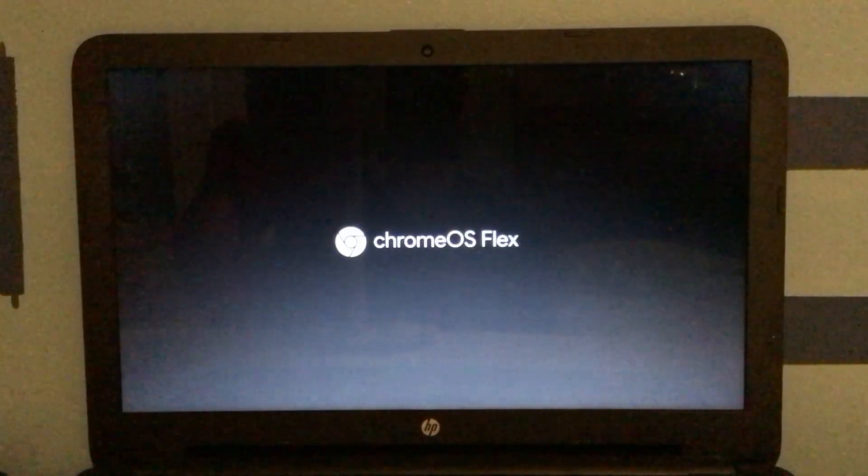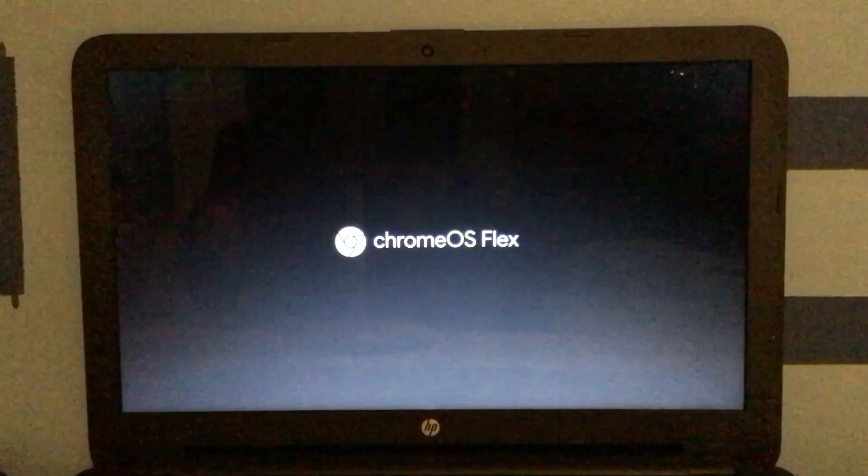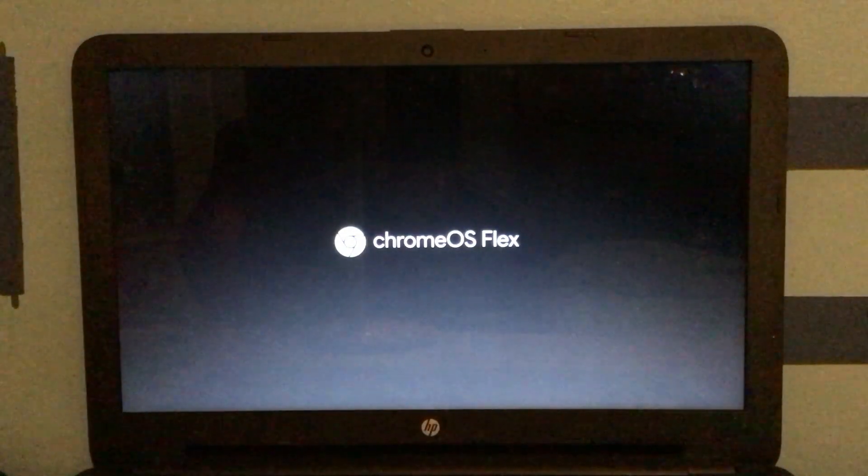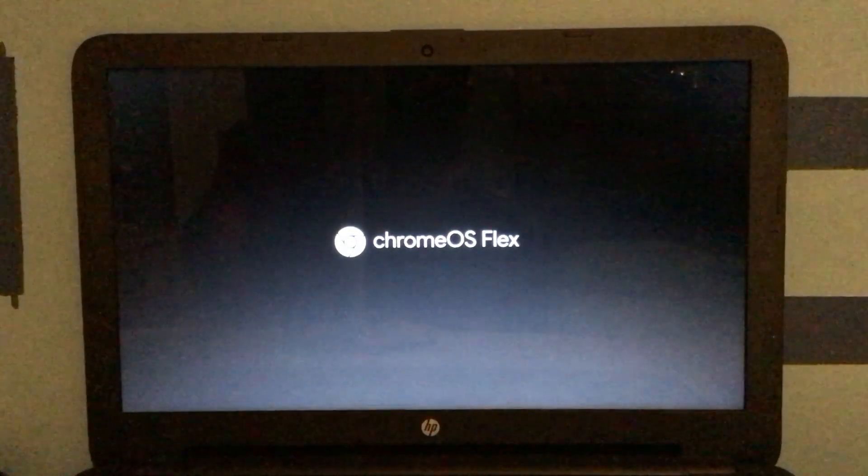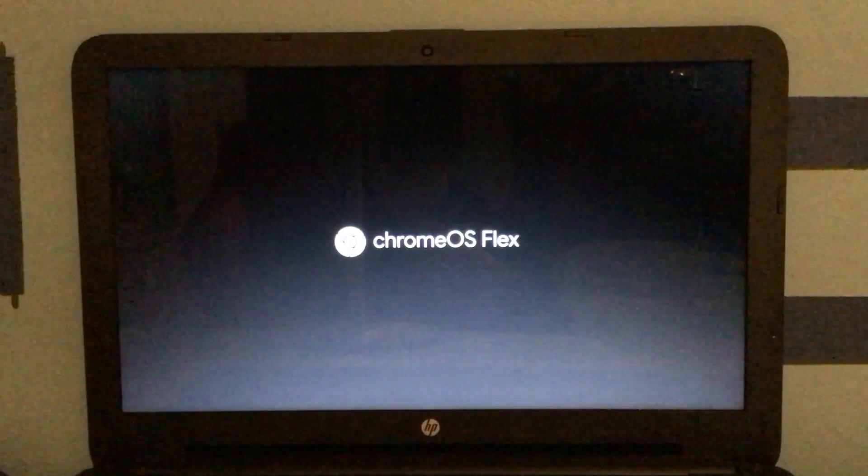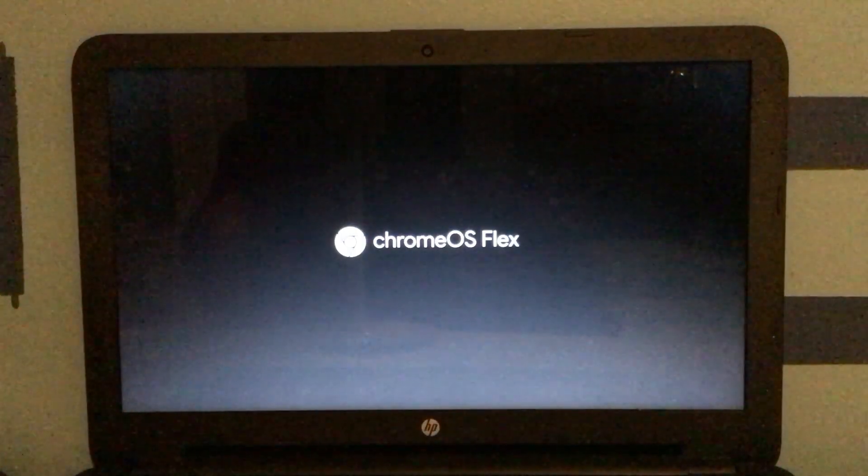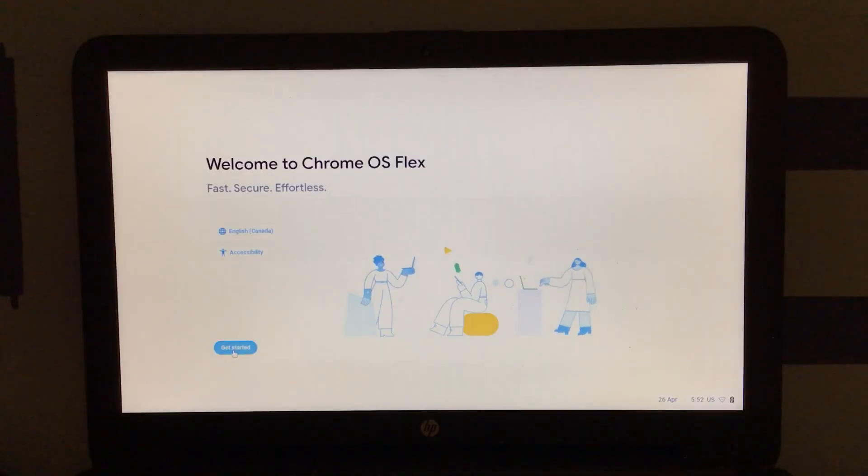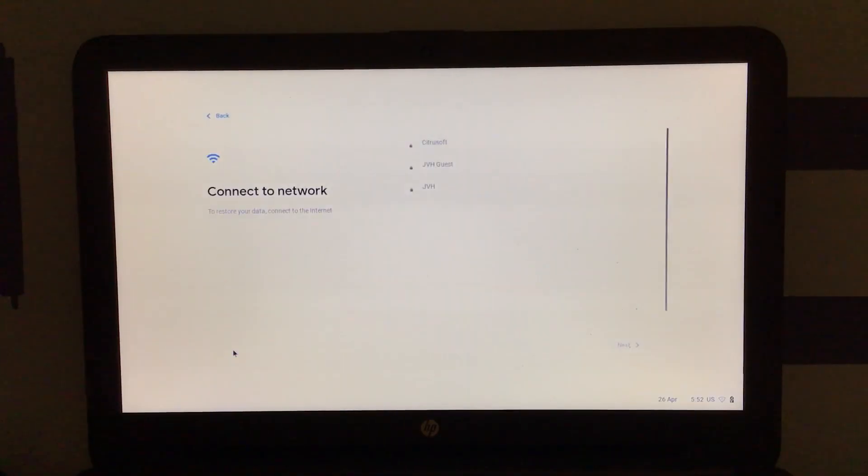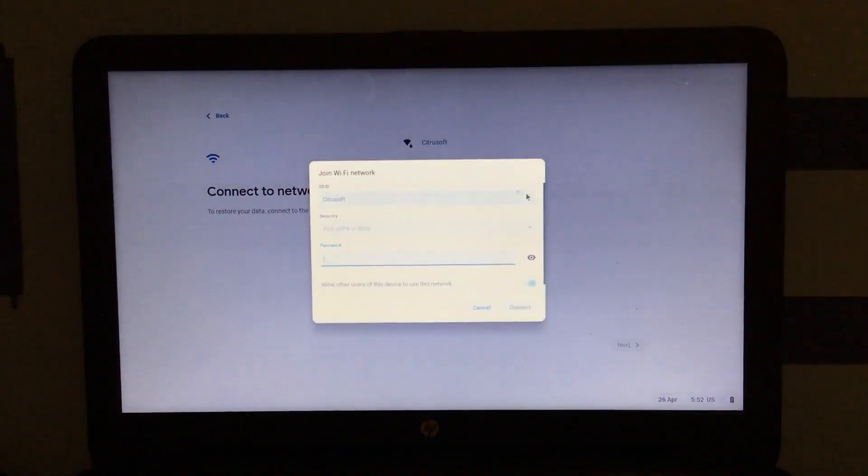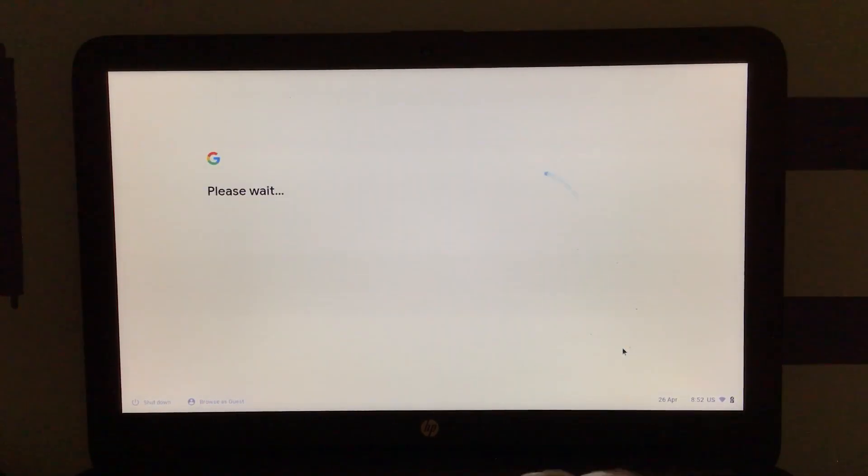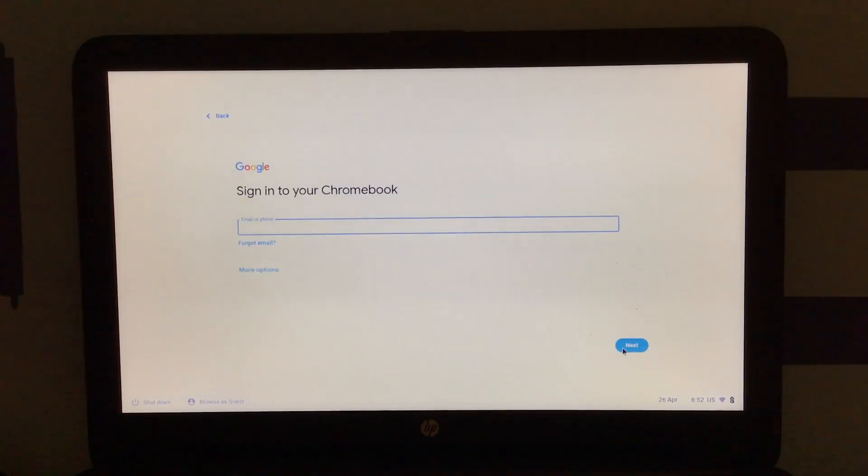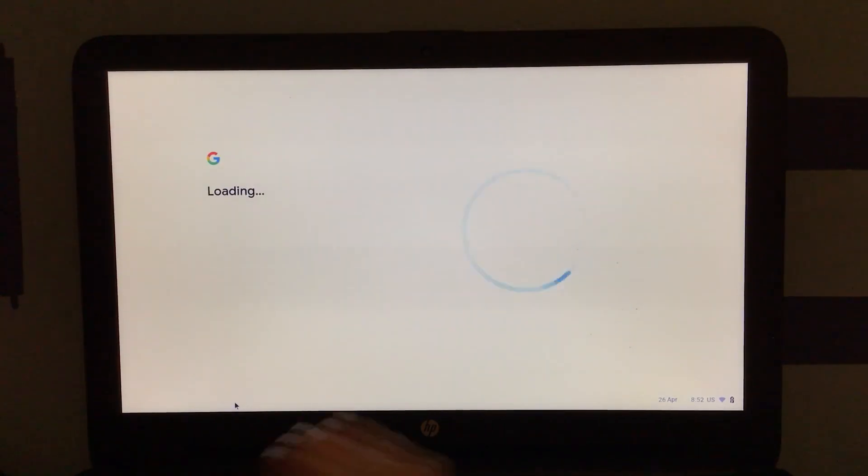Alright, so now that the Chrome OS flex installation is done, it's booting up right now. Once it finishes booting up, I'm gonna get it all set up and play around with it for a little bit. Alright, let's get started. I'm gonna connect to my Wi-Fi network real quick. There we go. Who's using this device? Just me, since this is just for demonstration purposes. And I'm not gonna sign into this Chromebook, I'll just browse as guest.